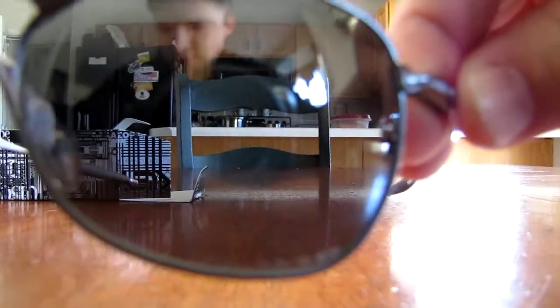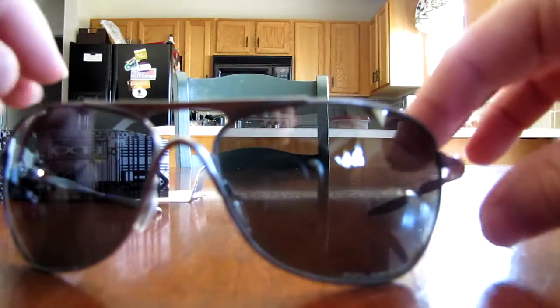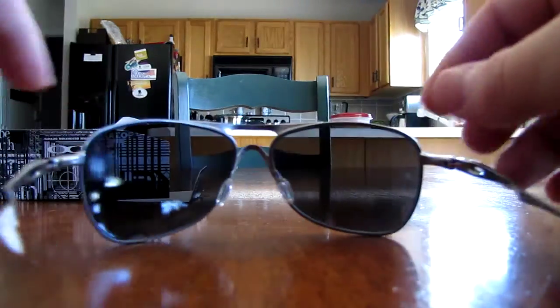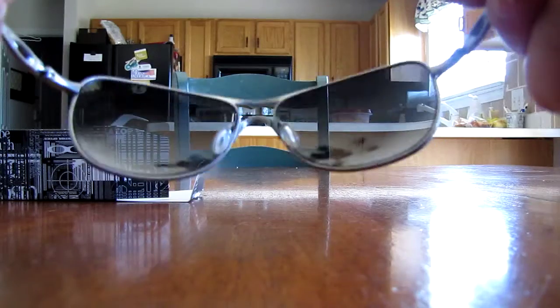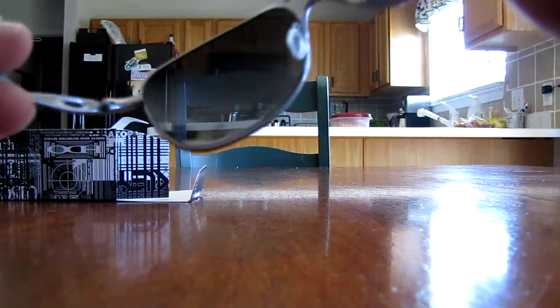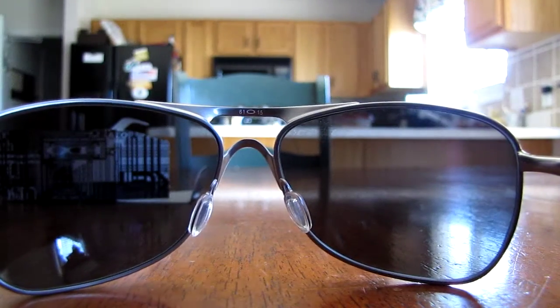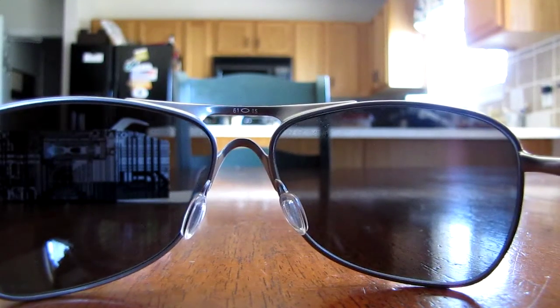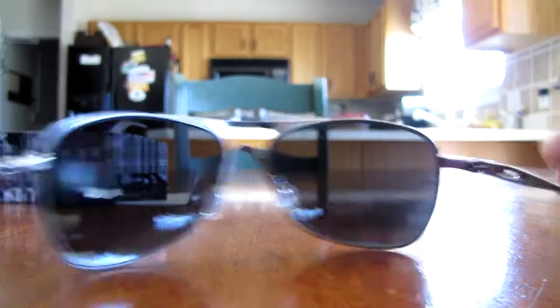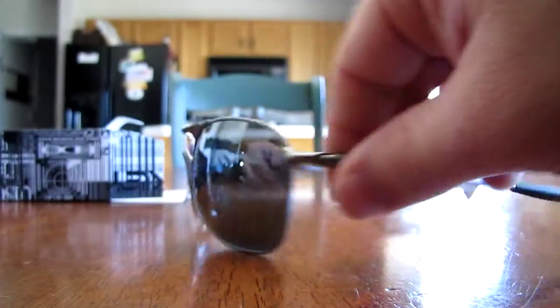I don't know if you can see it or make it out, but all polarized Oakleys come with a little etching on the side. I love these glasses. They're so cool.